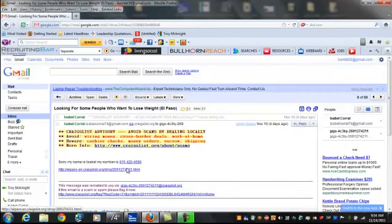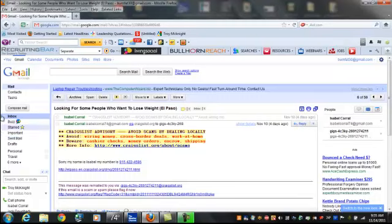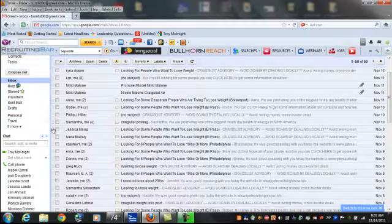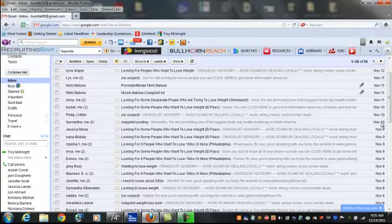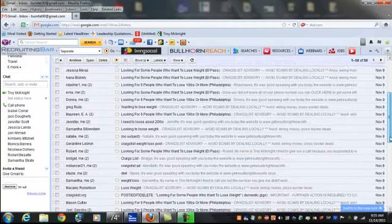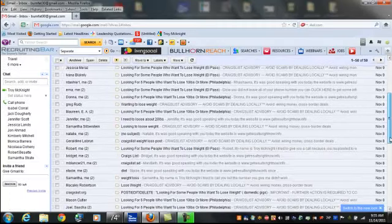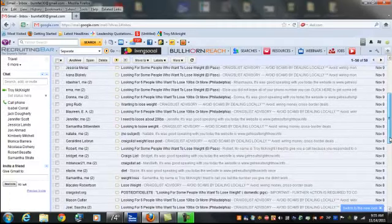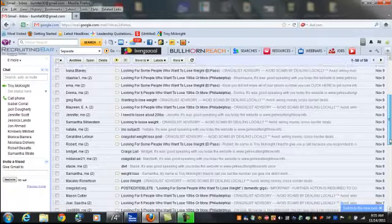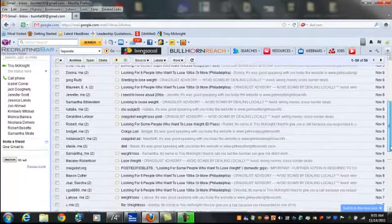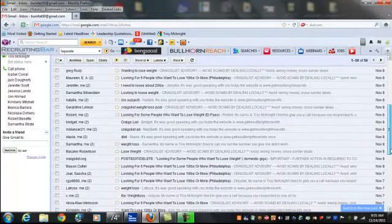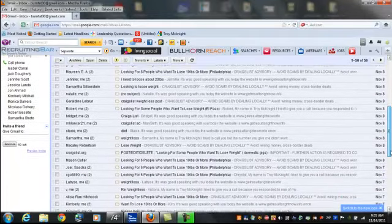Every day on a daily basis, me and my business partner Andre are generating up to 10 plus leads a day using the power of Craigslist. And we're gonna be teaching you guys exactly how to do it.